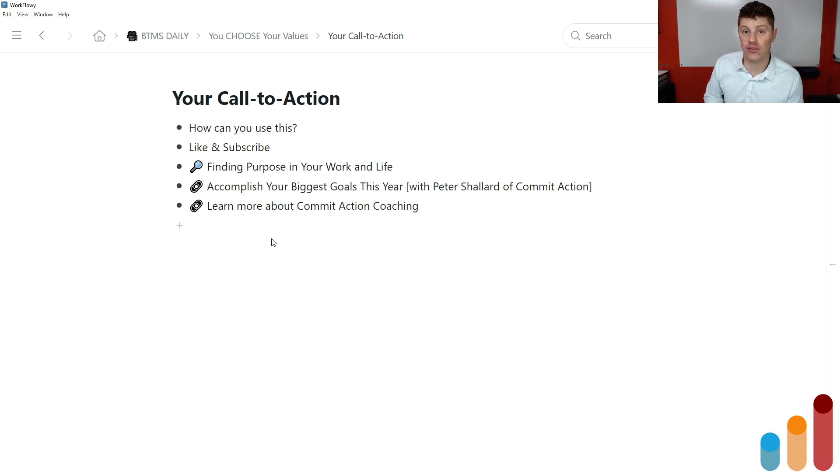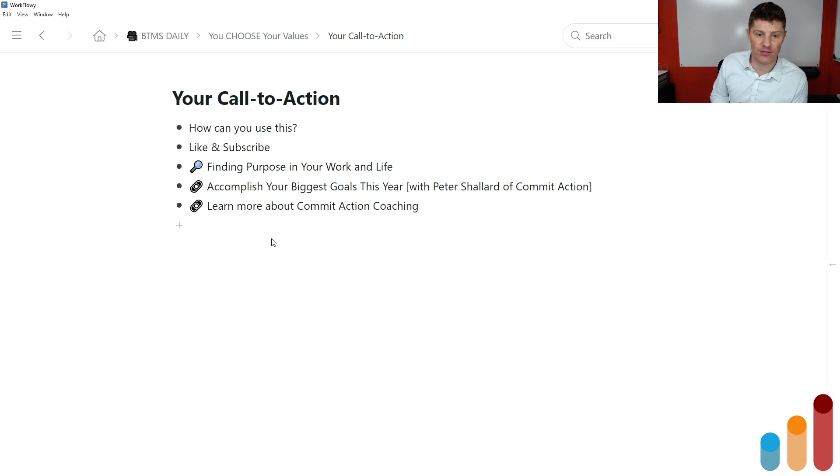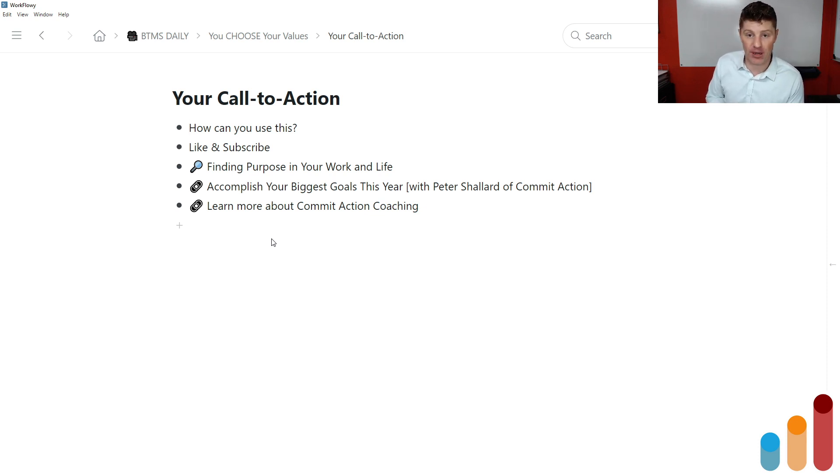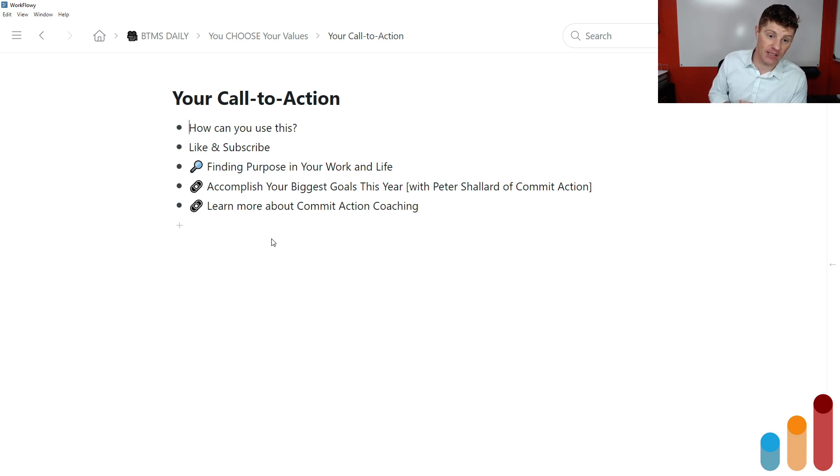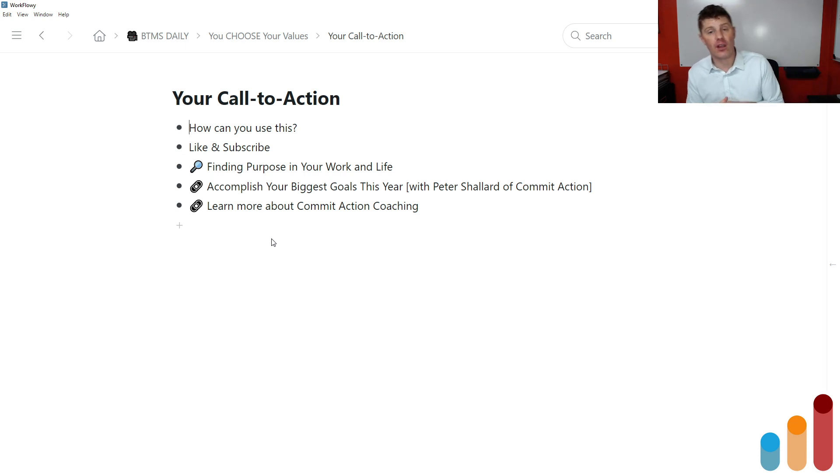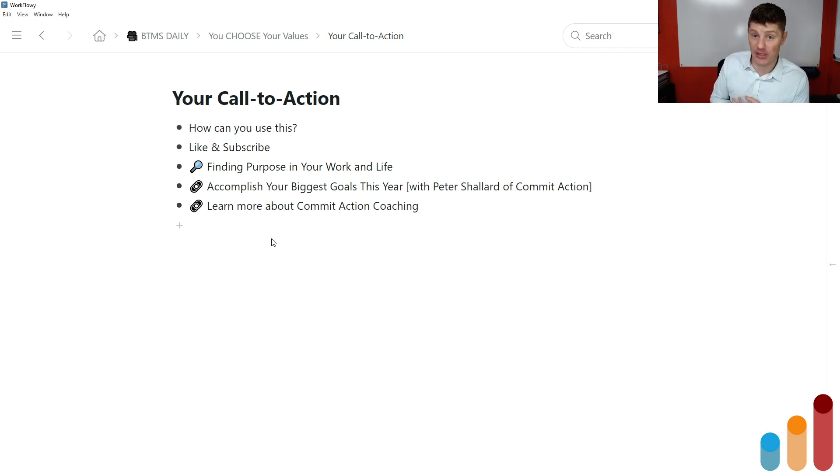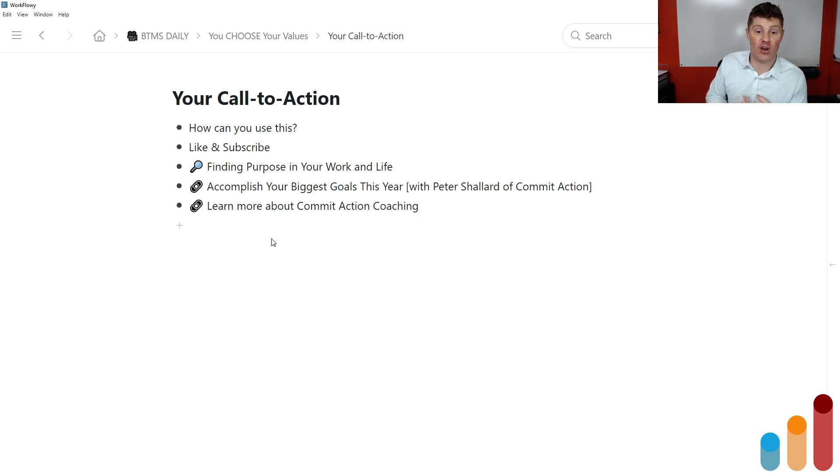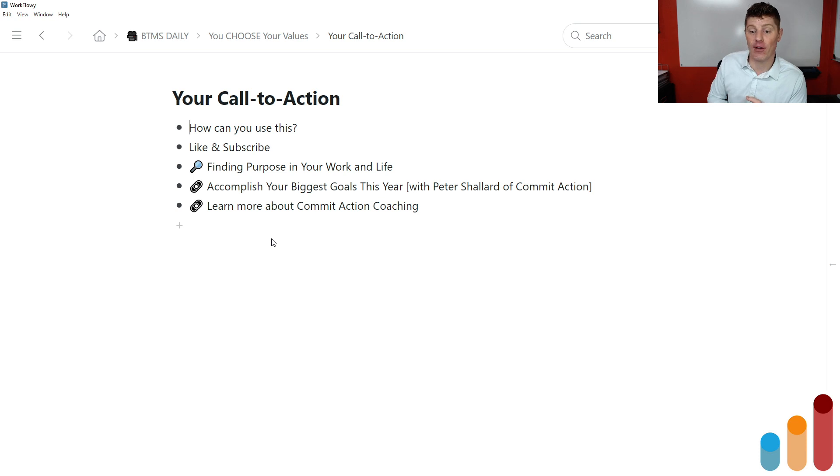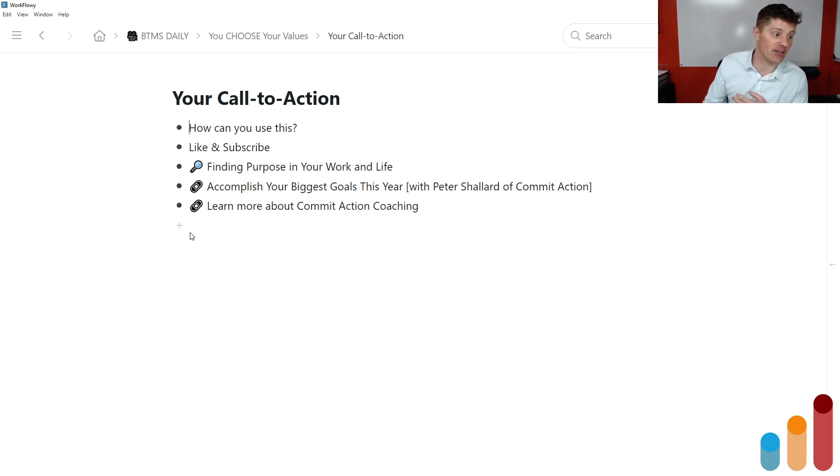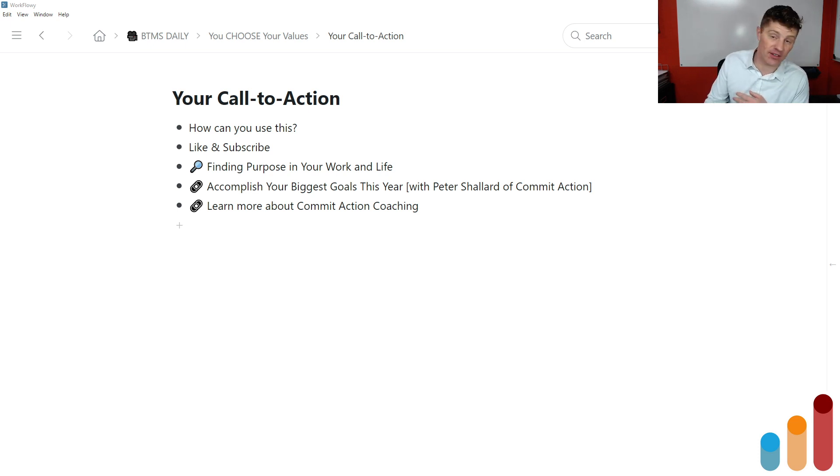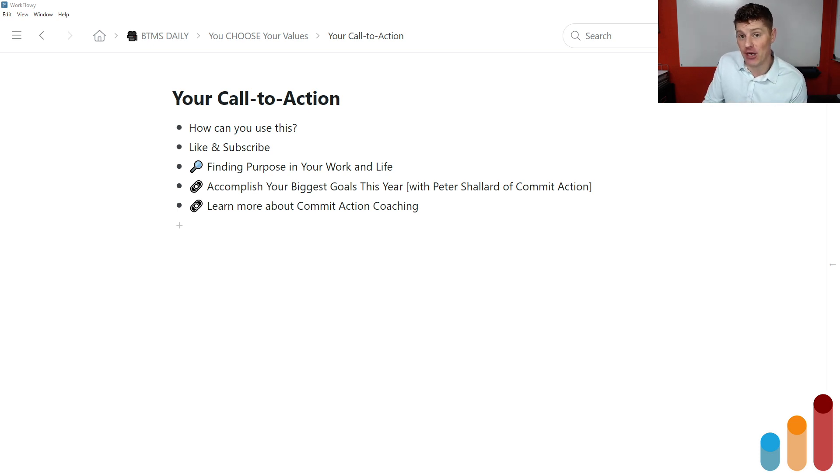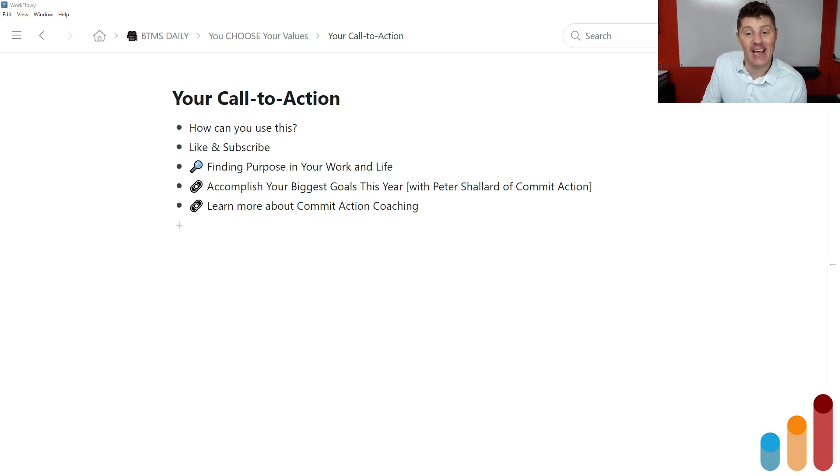So how can you use this? Also, I appreciate you for liking and subscribing. You can subscribe here. You can subscribe at BreakthroughMarketingSecrets.com to get daily email updates as these episodes come out. Check the links in the description to Finding Purpose in Your Work and Life. That's my training where I'll be going through this exercise with my BTMS Insiders members. I'll also include a link to the interview with Peter Shallard of Commit Action on accomplishing your biggest goals this year. And I'll include a link to learn more about Commit Action Coaching where I actually got access to that webinar. So I'm Roy Furr, this is Breakthrough Marketing Secrets. I do this every day. And in every episode, I'm here helping you sometimes live a better life and sometimes do better marketing. And with that, I will see you in the next episode. See you soon. Bye.